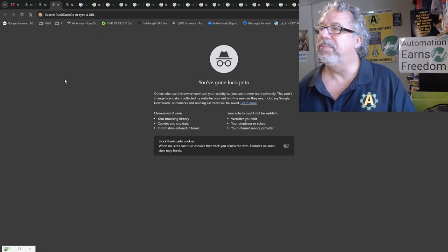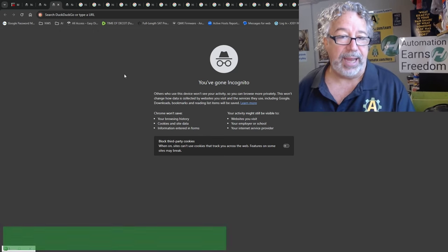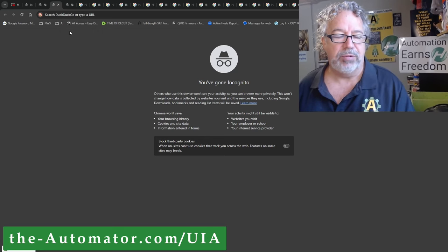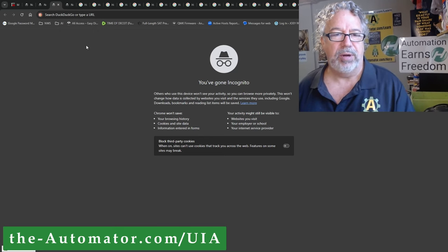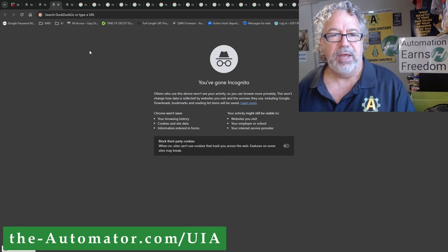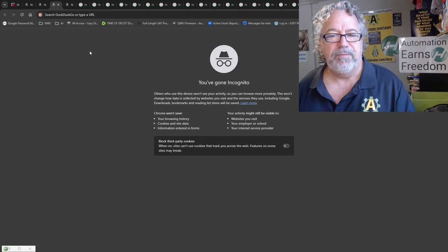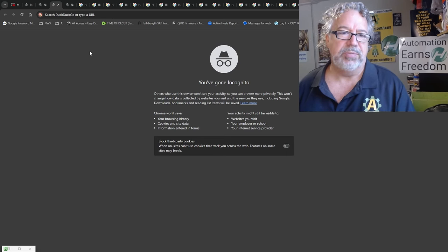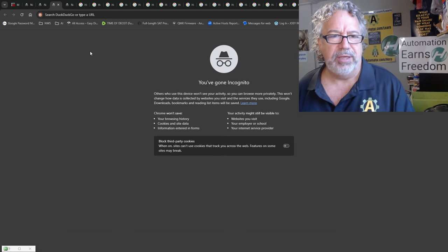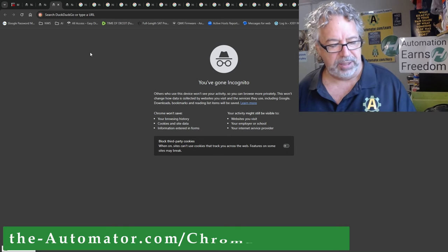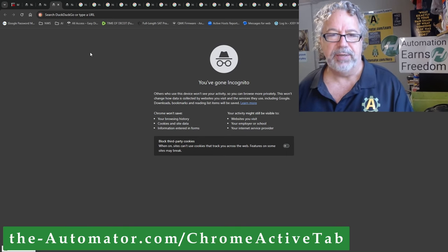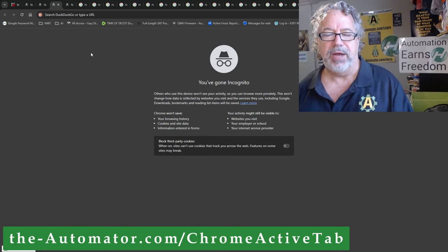So yeah, it's a very simple script. We're using UIA with Chrome in order to get access to this. So feel free to go grab this one. I think you can download it and check it out.